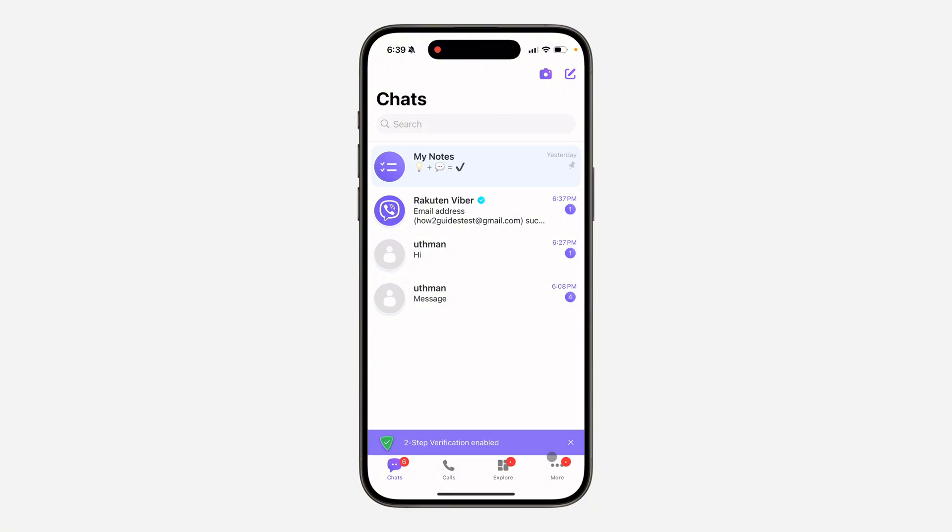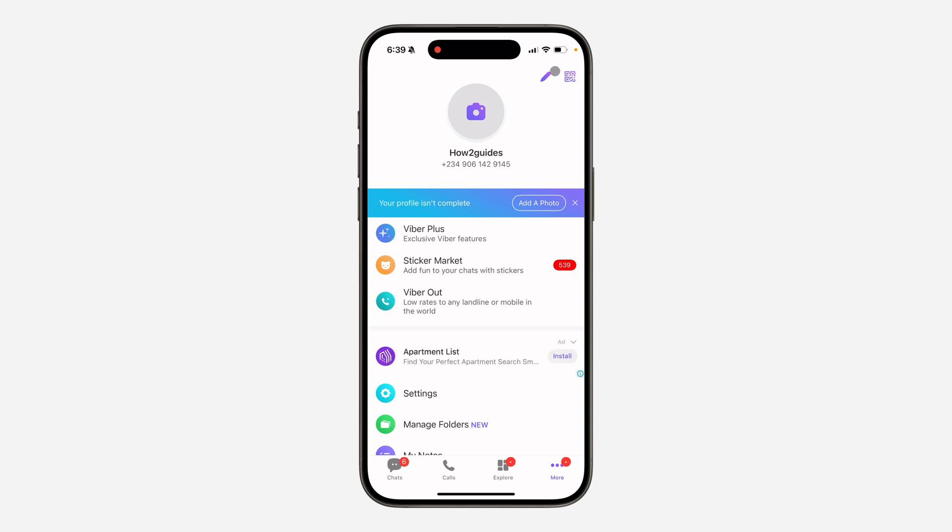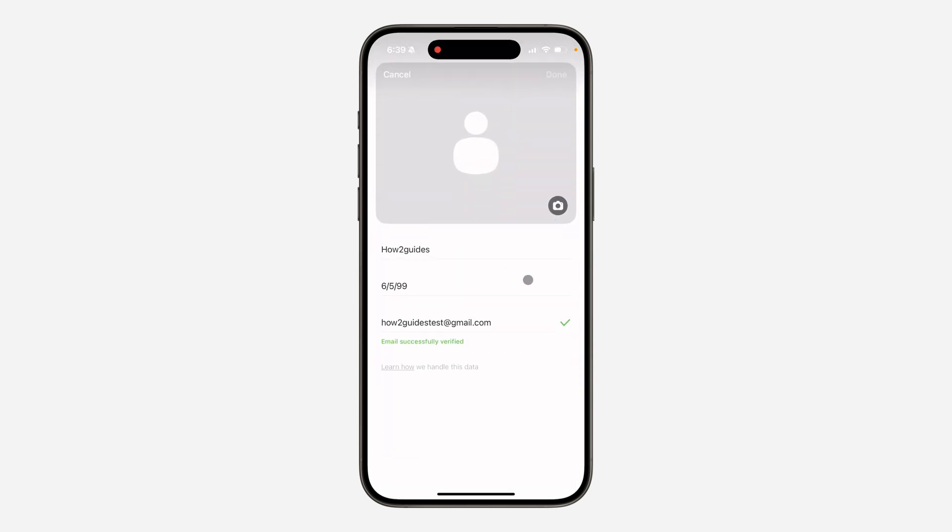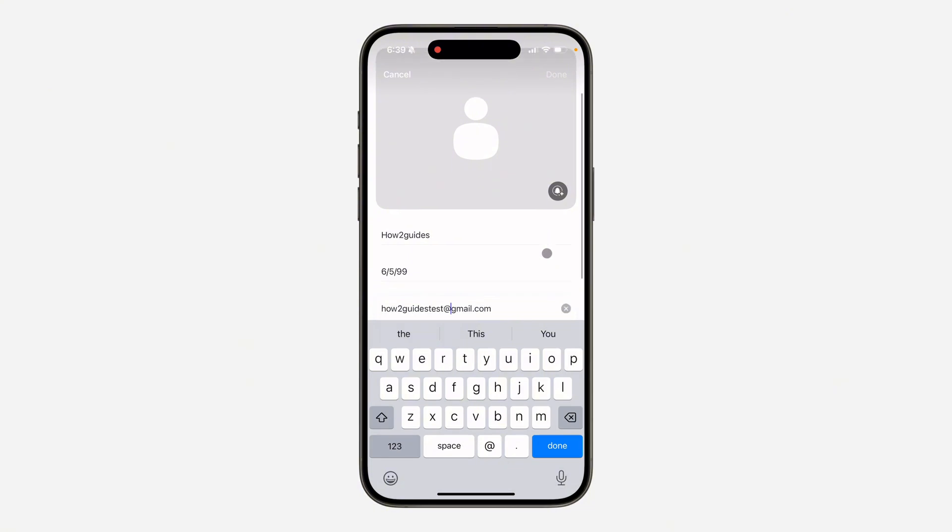up the app and click on More at the bottom right. After that, click on the pencil icon at the top right corner. Once you click on it, you're going to see Email, so click